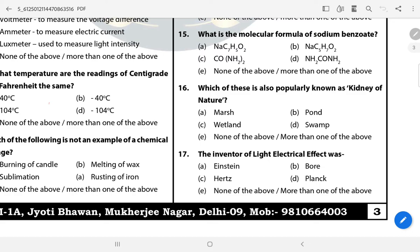Question 15: What is the molecular formula of sodium benzoate? NaC7H5O2 is the right answer. Question 16: Which of these is also popularly known as the kidney of nature? The answer is C — Wetland.